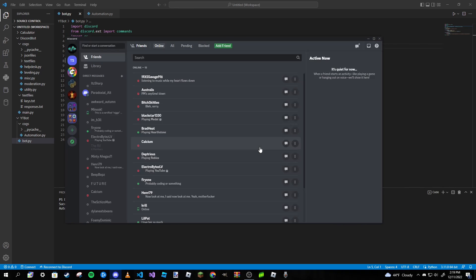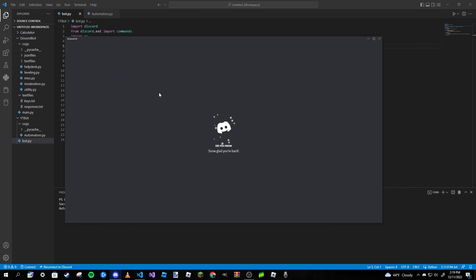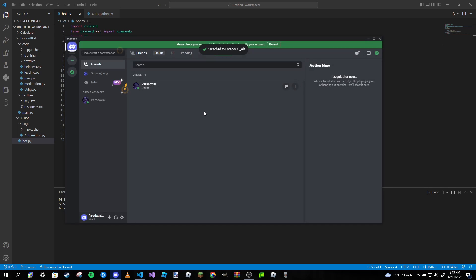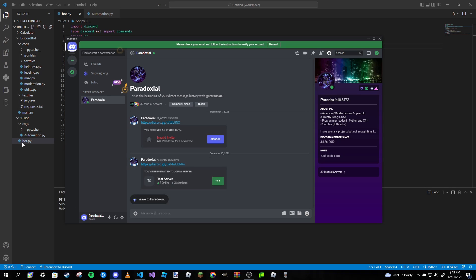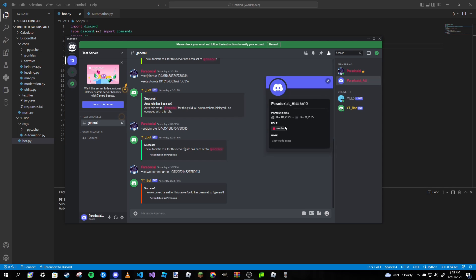I'm going to switch accounts and join the server on my alt. It should theoretically give us that member role. As you can see, I'm not already in it — and yes, it gave us the role. This does work.